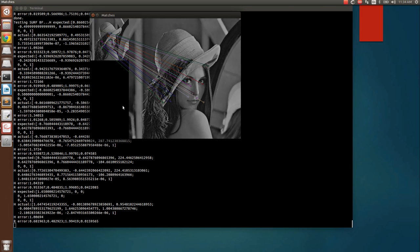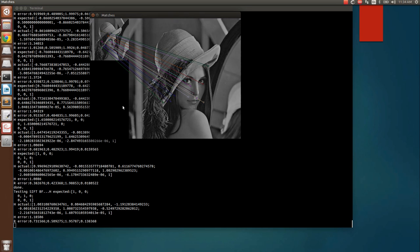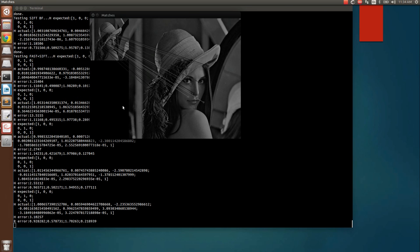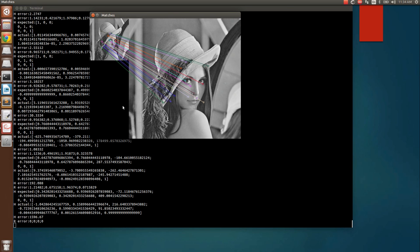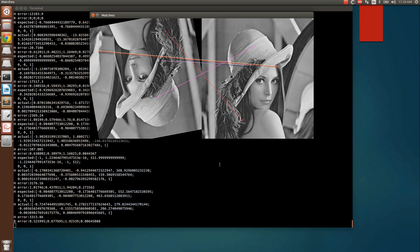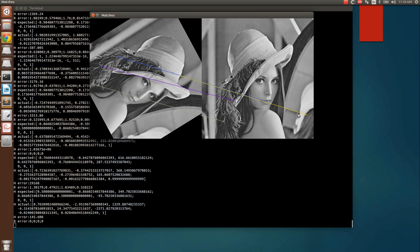Currently we are testing SURF, and on the command line I compute the homography actual, homography error, and the relation error. Now I'm testing the SIFT algorithm. Some of these take a lot of time, especially the initial algorithms. We can see the time taken by each algorithm is not similar.